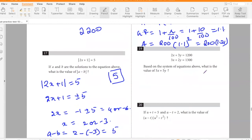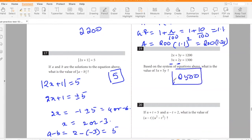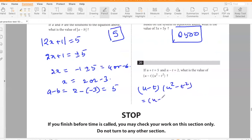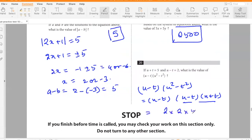Based on the system of equations, what is the value of 5x + 5y? Adding the two equations gives 5x + 5y = 2500. If u + t = 5 and u − t = 2, what is (u − t)(u² − t²)? This equals (u − t)(u − t)(u + t) = 2 × 2 × 5 = 20.